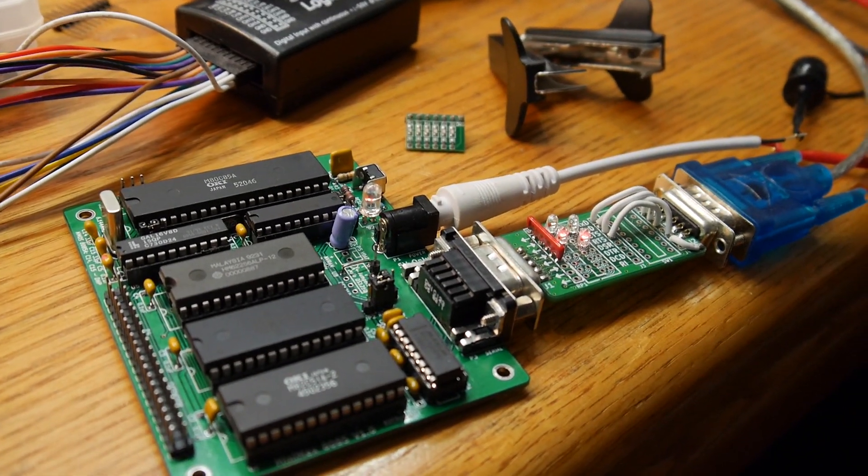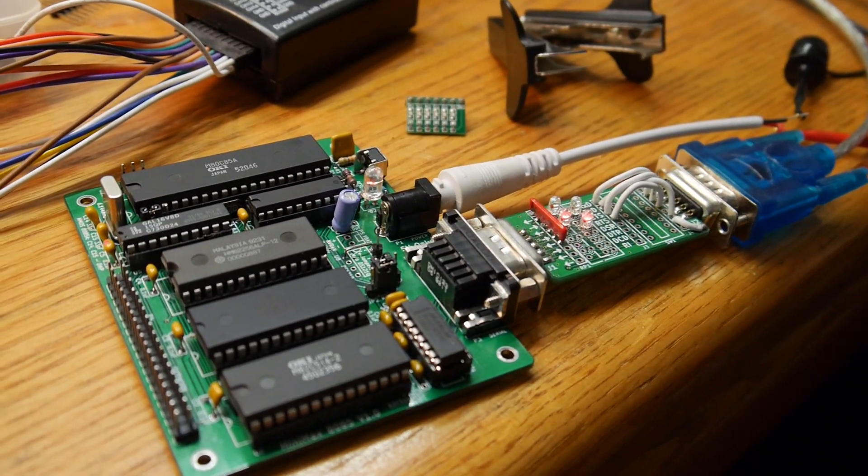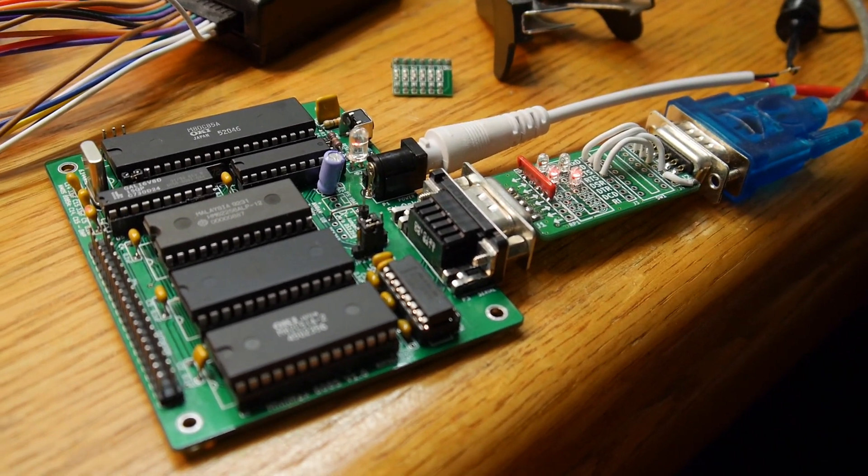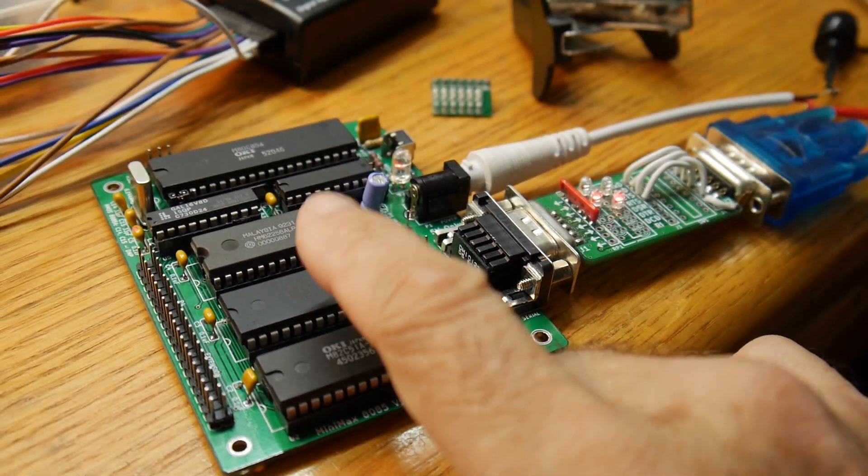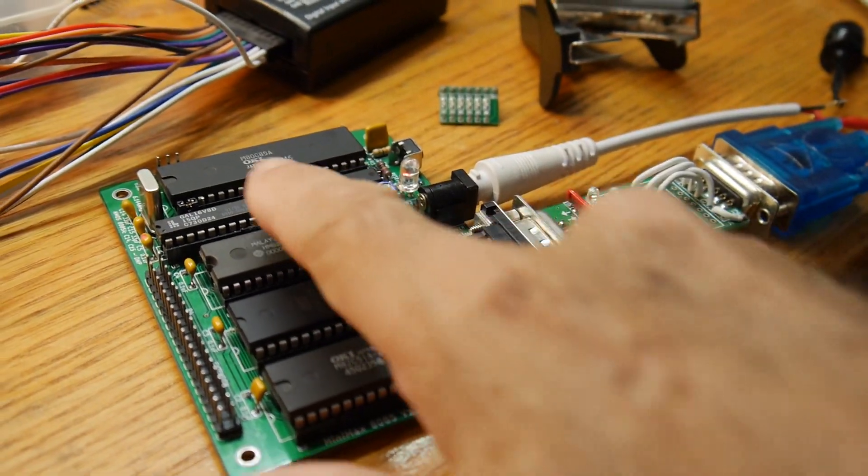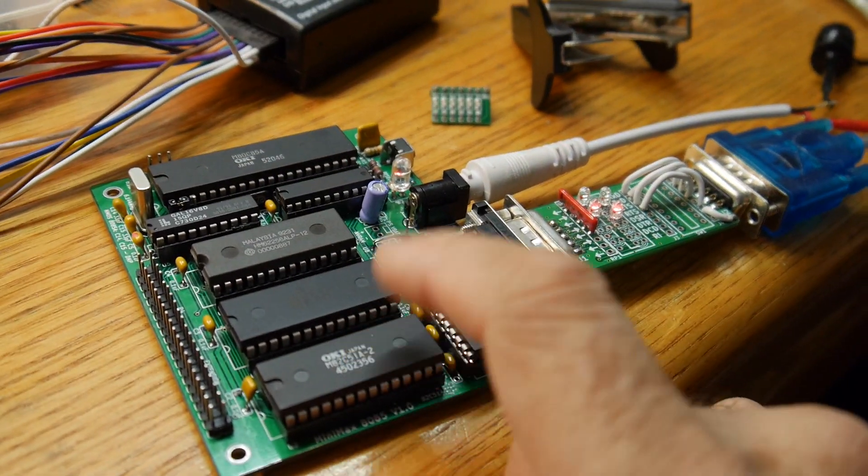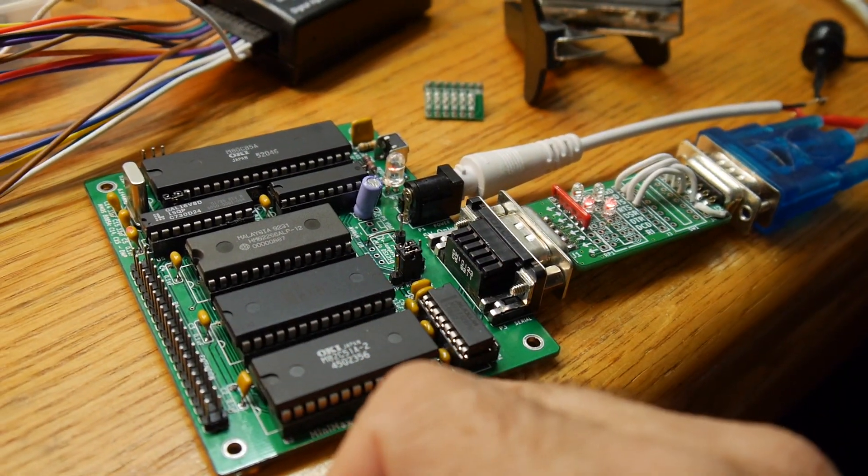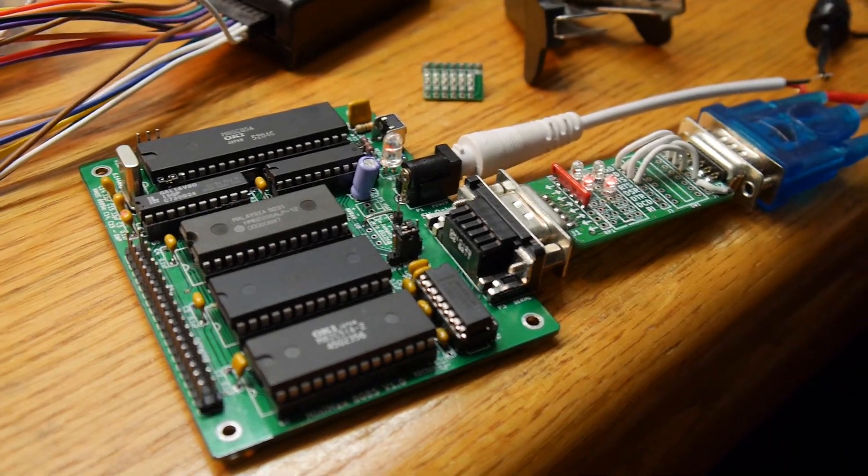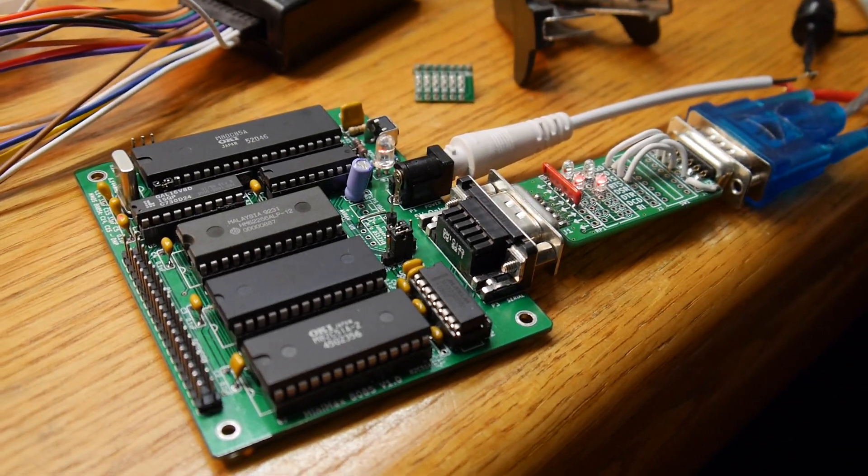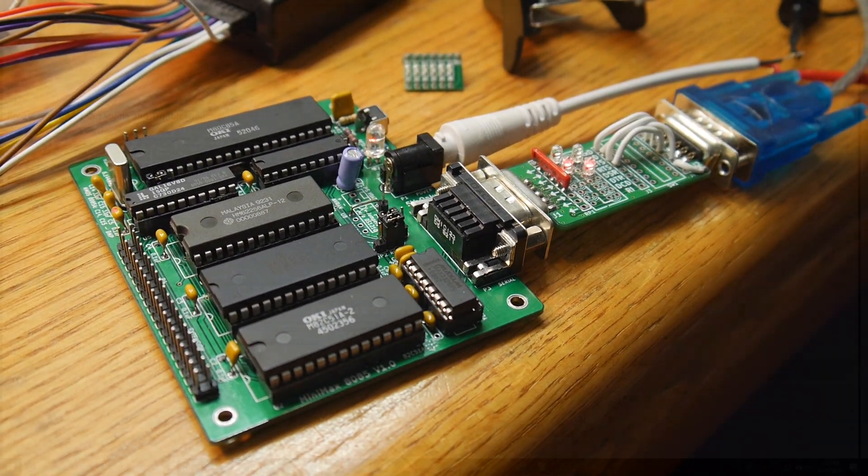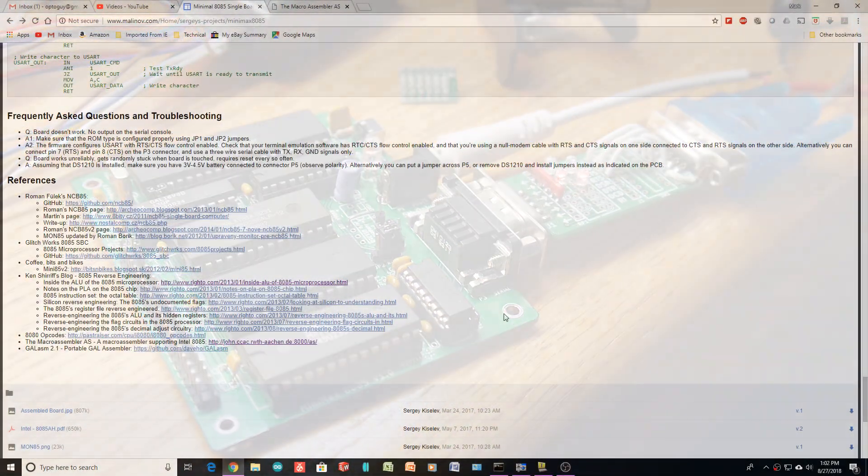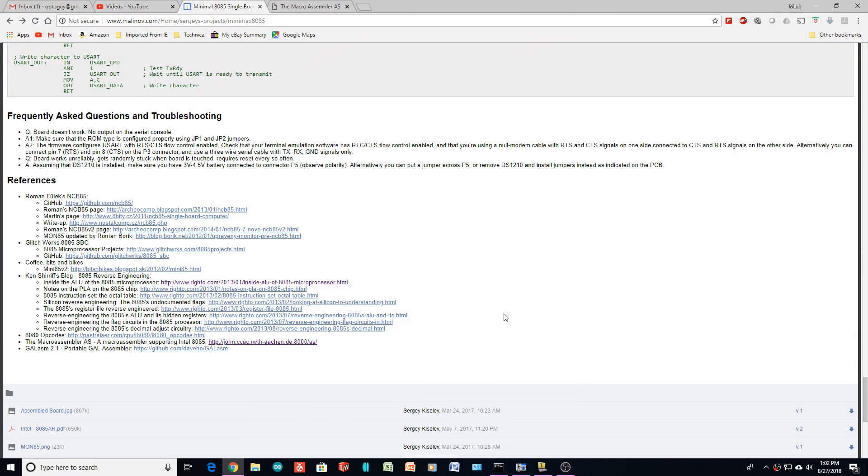So now I just need to figure out why it wasn't running the basic program or the monitor program. So anyway, all seems to be working fine now.